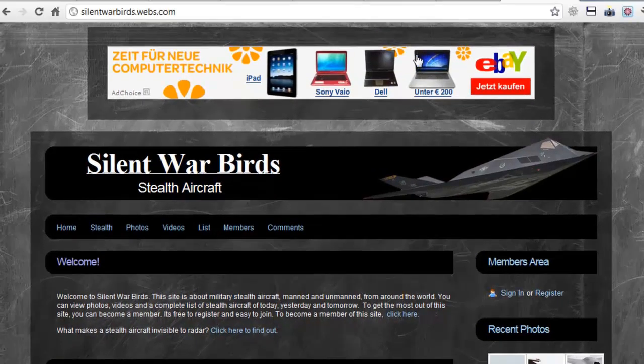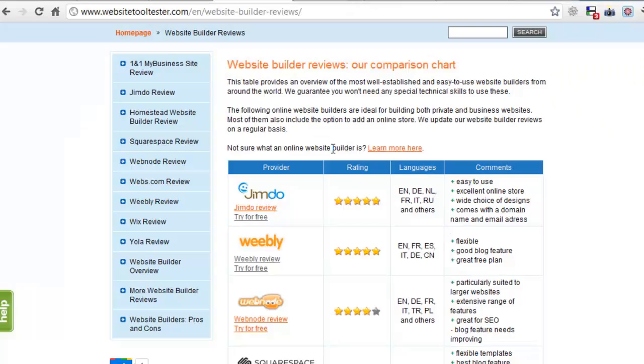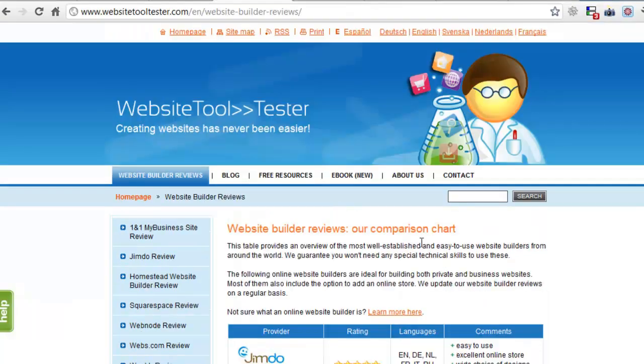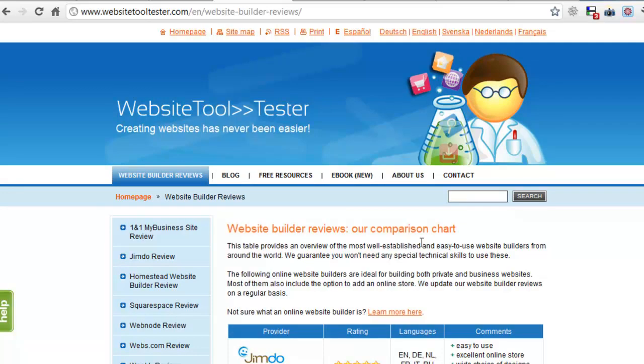I hope you've enjoyed the comparison. Keep coming back to WebsiteToolTester.com for more details and, of course, our free ebook on the topic of easy website creation. Thanks a lot for your time!